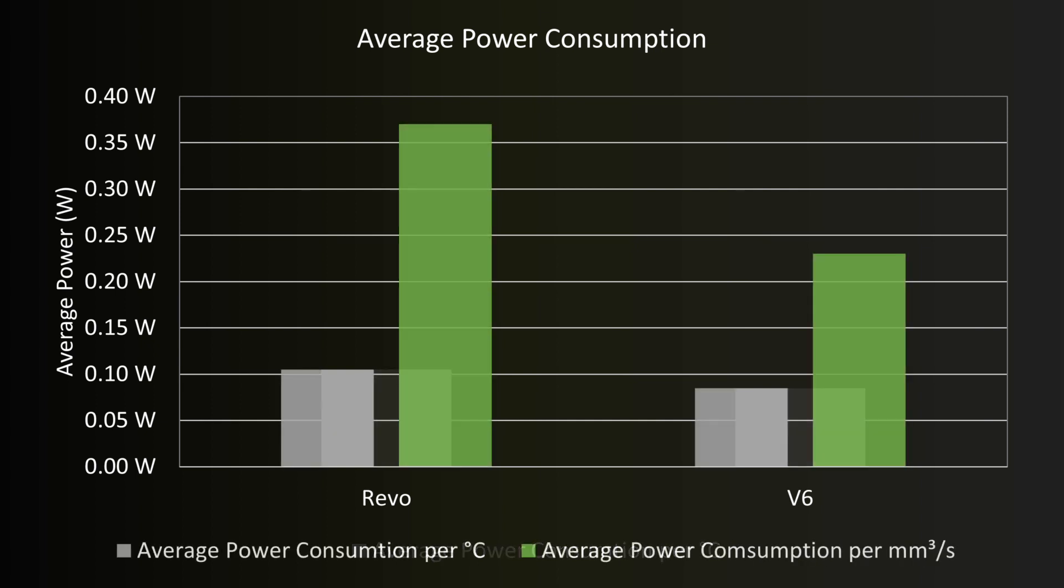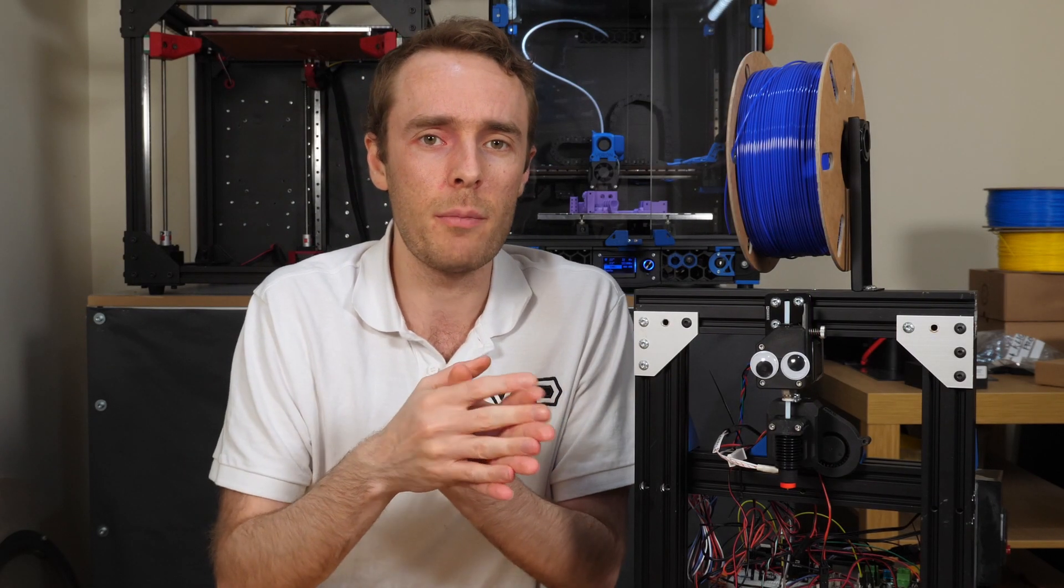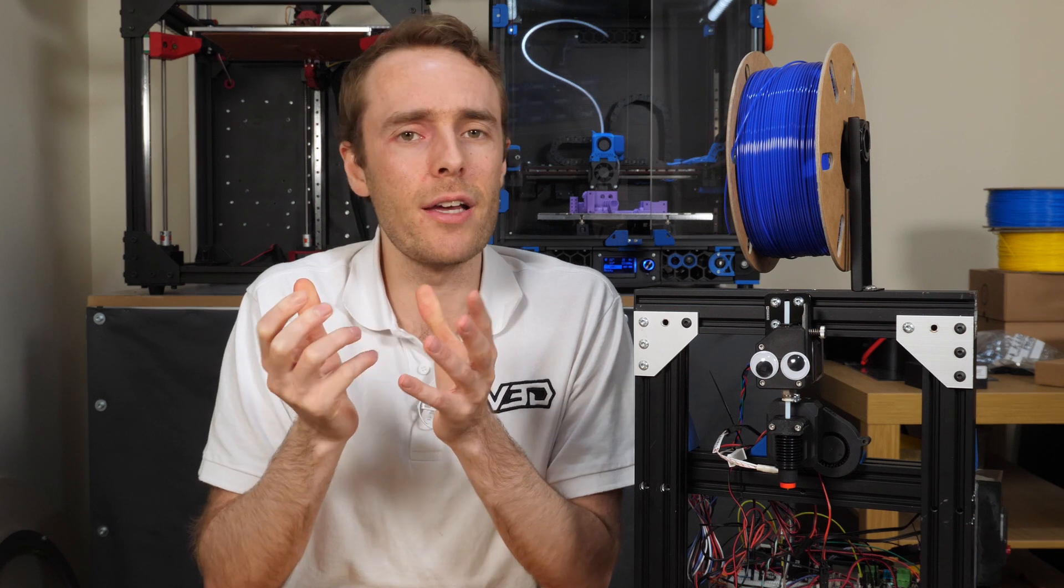Things change quite dramatically when we start to look at flow rate though. In both instances it looks like the V6 is more efficient in that it's using less power to deliver what is seemingly the same job. But it could also be that the Revo is more efficient at transferring thermal energy into the filament which means the power usage in total will be higher because for each unit of filament that comes out it's absorbed more energy. Maybe a difference in internal geometry in the nozzle would result in that increased thermal energy transfer and thus more power being used.